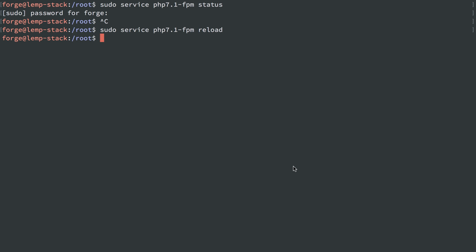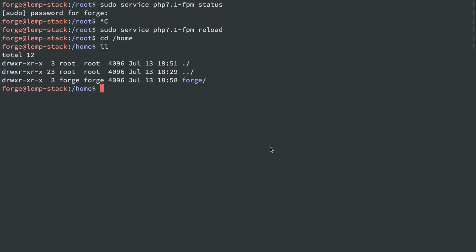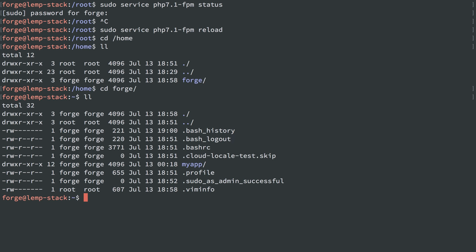We created the user Forge. That user Forge is allowed to log in, and it's the user that runs PHP for applications under the Forge home directory. And the files are owned by user Forge as well. So this all makes logging in easy, deploying new code easy, reloading PHP easy.